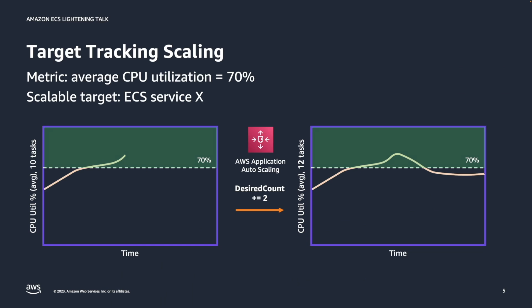Today, I have prepared a demo regarding target tracking based on average CPU utilization. But before that, let's take a look at what target tracking scaling is in a bit more detail.